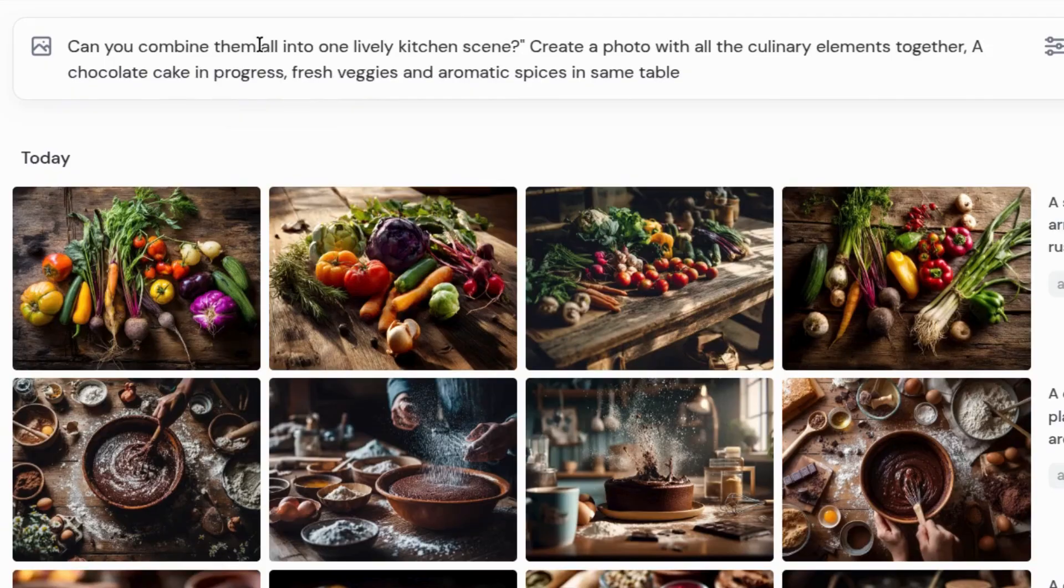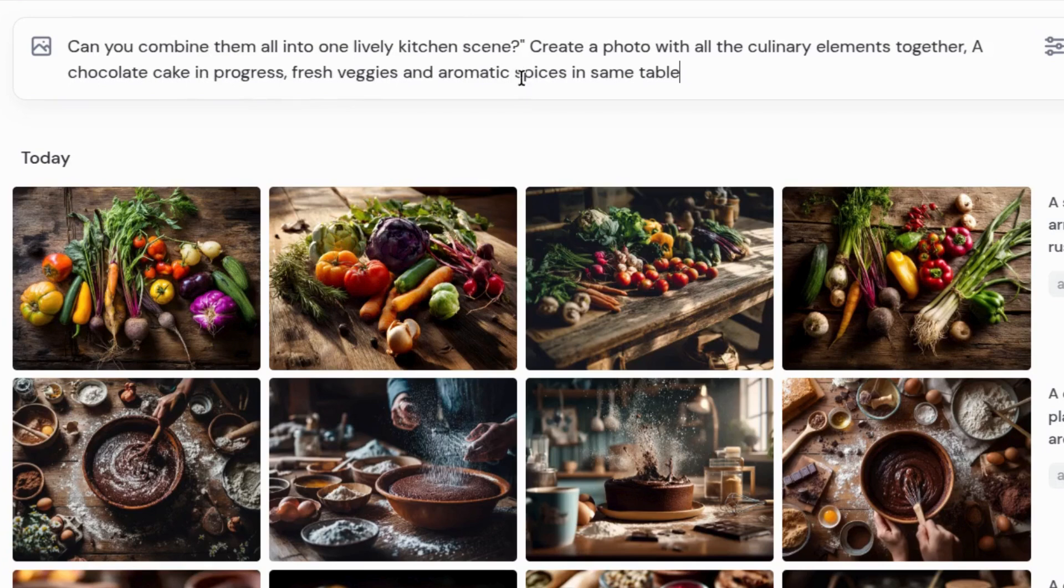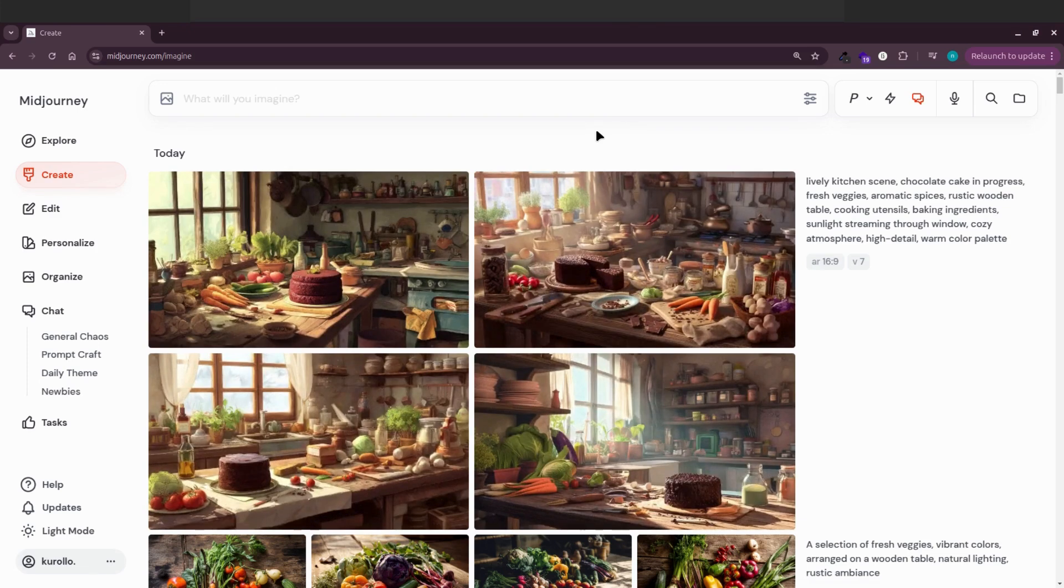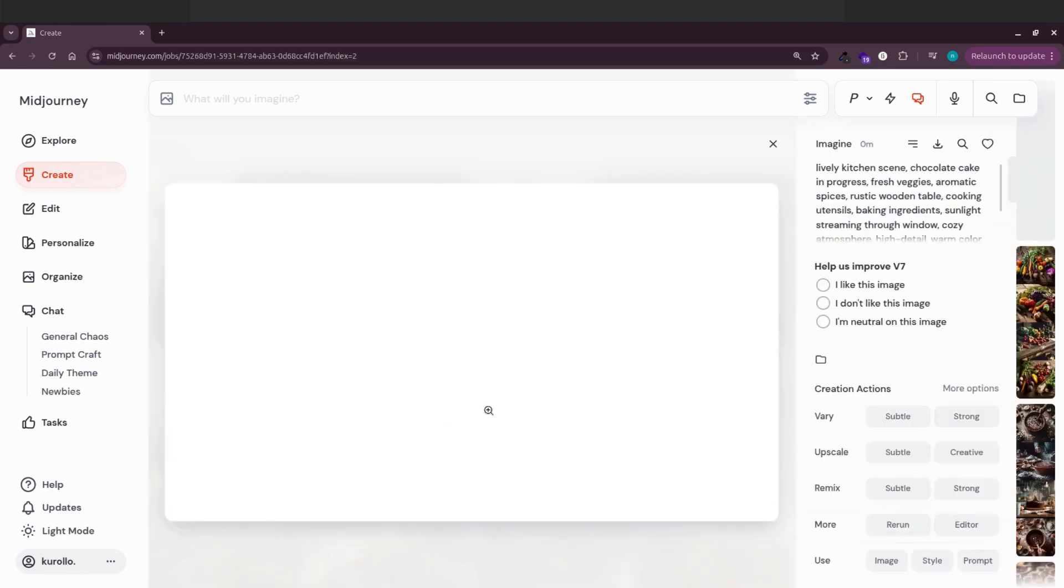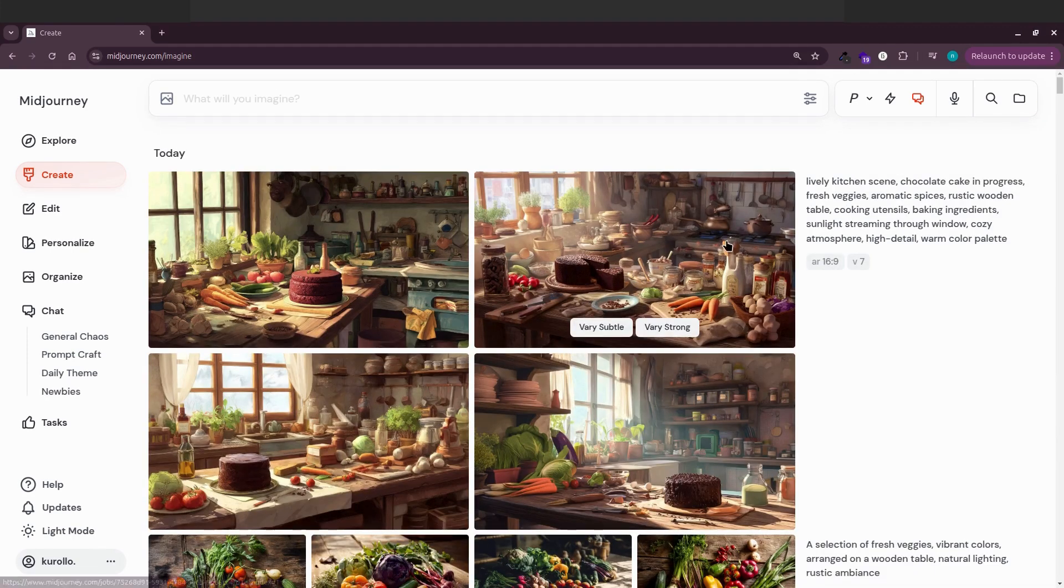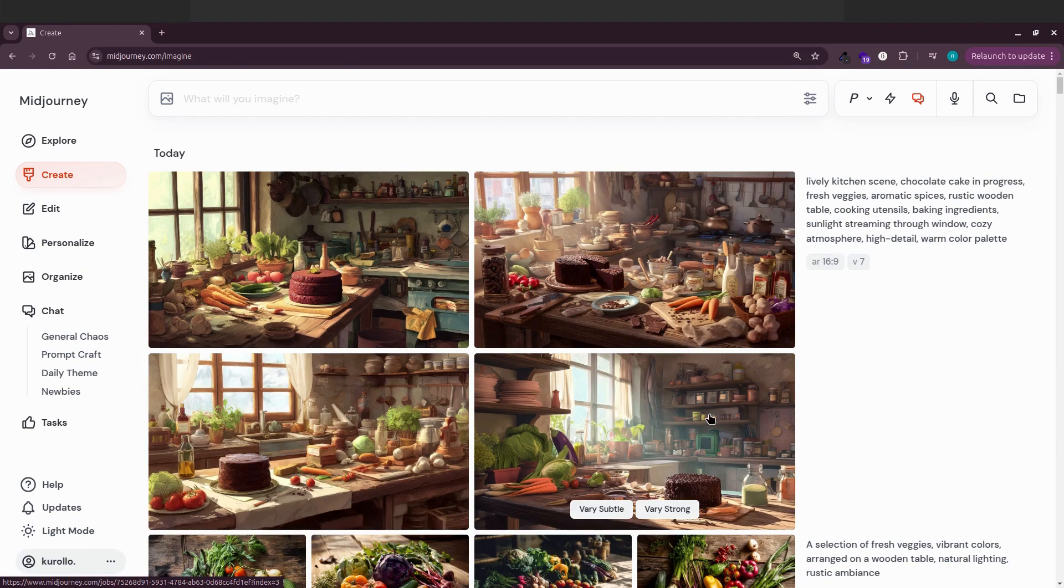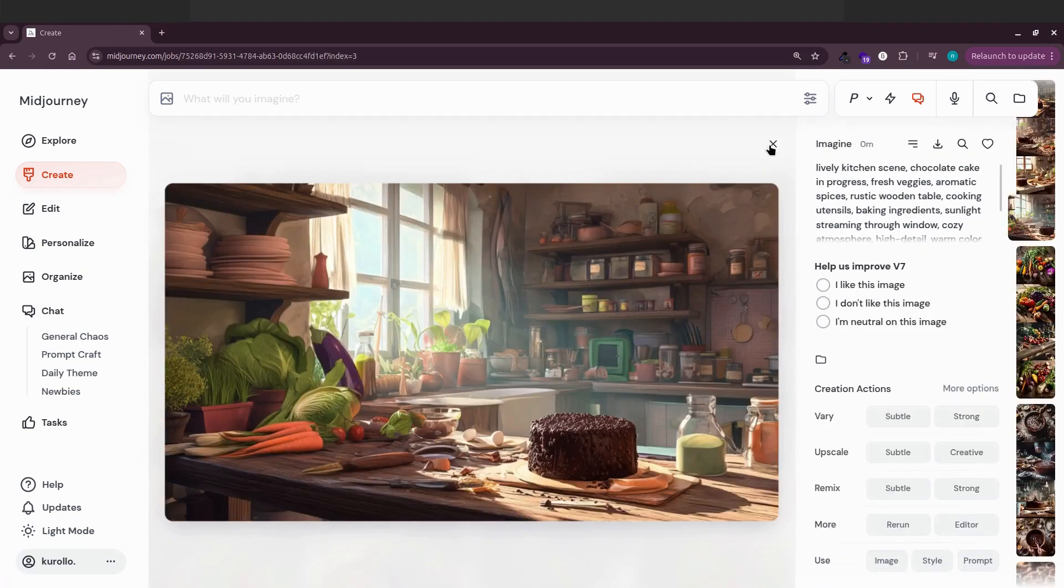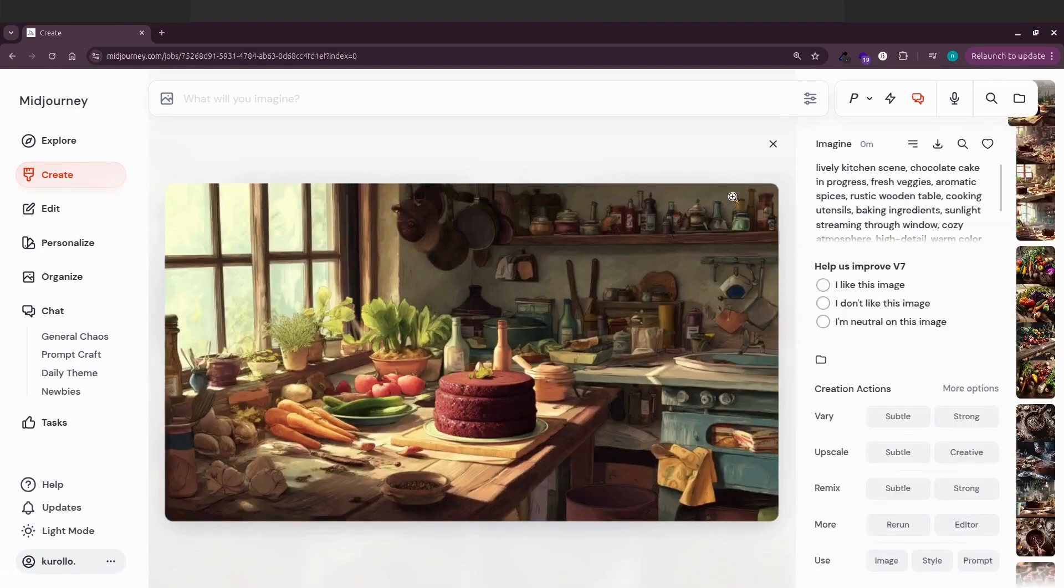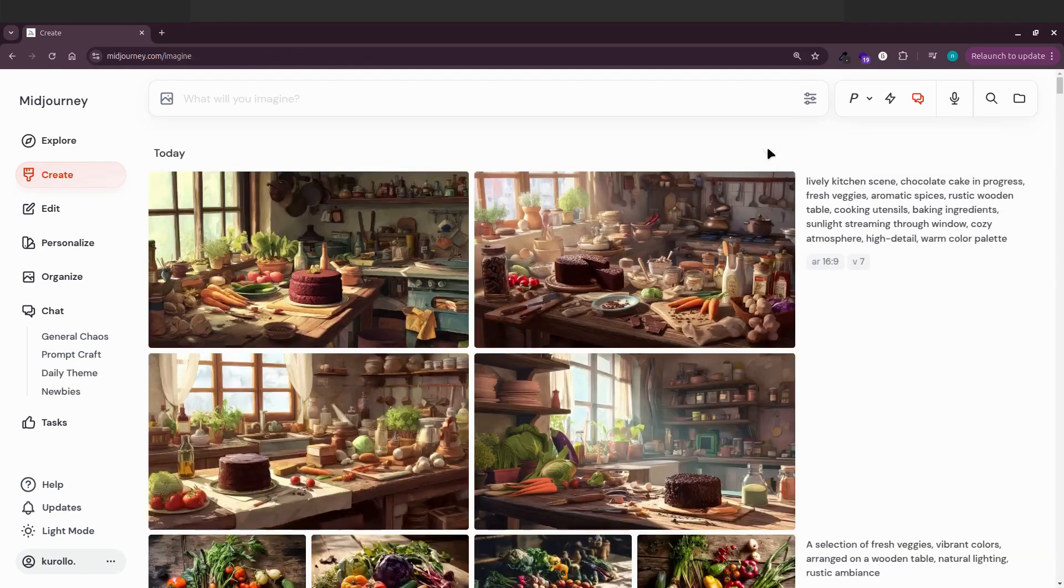Let's try something else. Can you combine them all into one lively kitchen scene? Create a photo with all the culinary elements together. Ah, this is fun. It's not exactly the individual pieces we just made, but it's still really interesting. And you can see where the AI is headed. Just ask for what you want, and it'll get more and more precise.